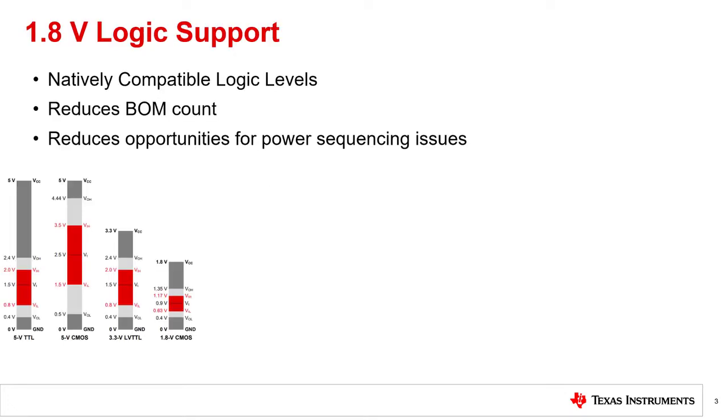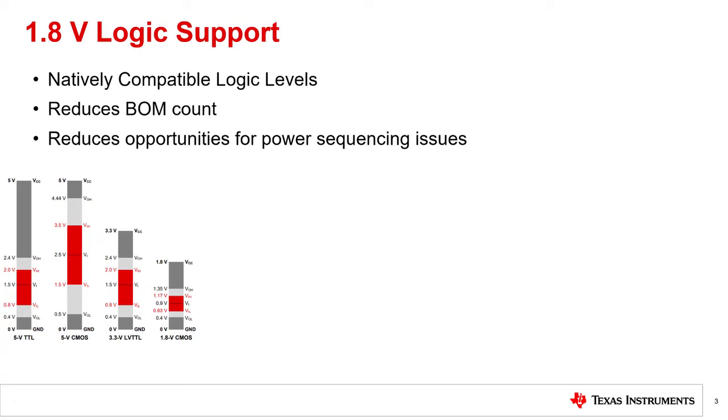1.8 volt logic support allows for a multiplexer and an MCU or processor to communicate at the same 1.8 volt logic level. To facilitate this communication, the system must ensure that the voltage output high level, VOH, is higher than the voltage input high threshold, VIH, of the device that it is controlling. In addition, the output low, VOL, of the logic output must be lower than the input low, VIL, of the logic input it is controlling. This logic standard can be seen on the diagram to your left.